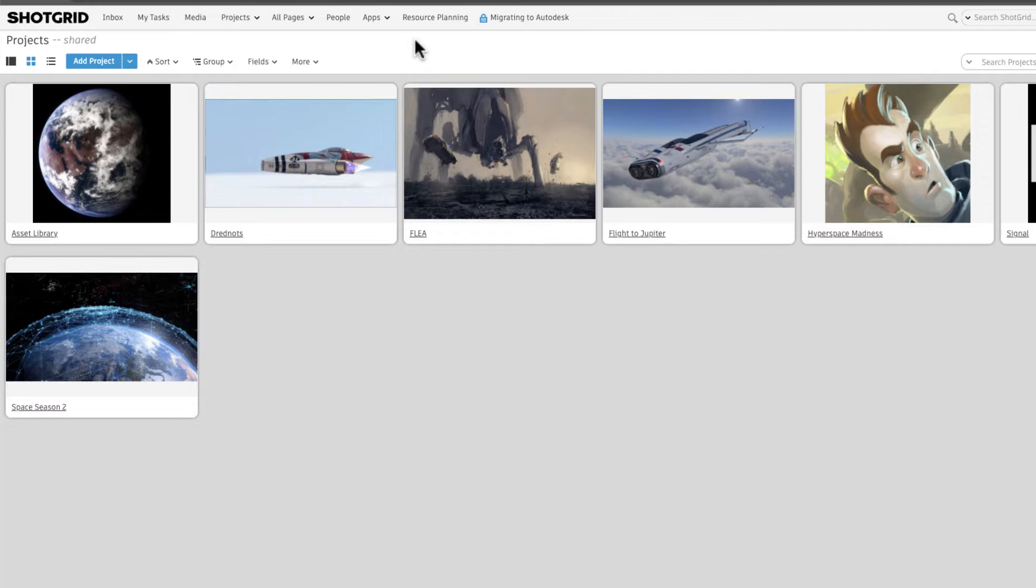Assets can be linked across different projects in ShotGrid. Whether we're using a library project where we host our assets or we'd like to reuse an asset from any other project.